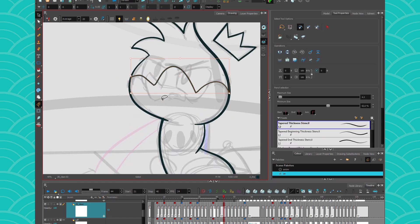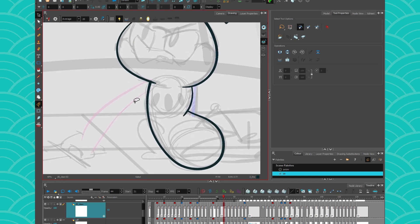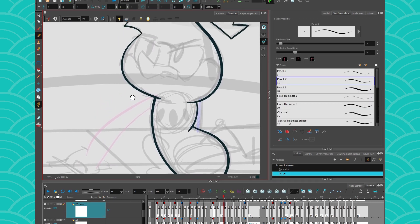All right, so I will clean this some more and I'll fast forward this part of the video so it's not boring for you.